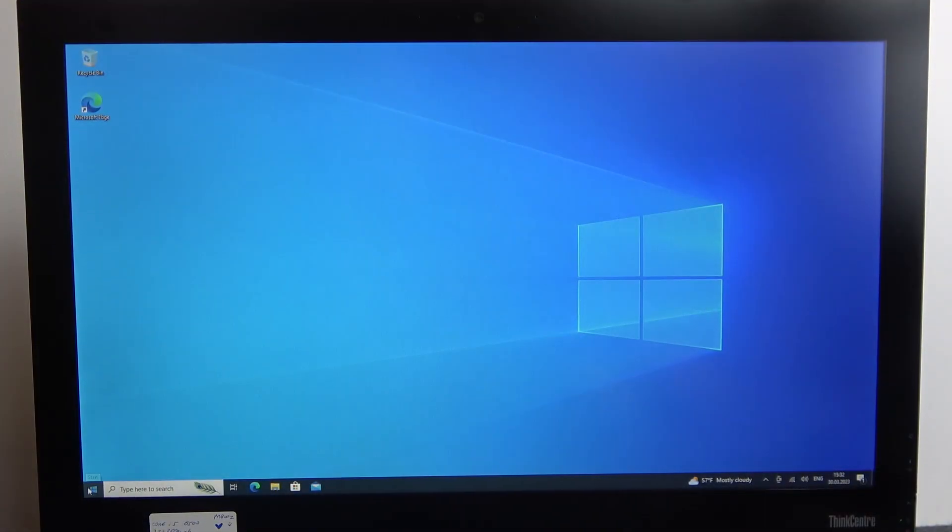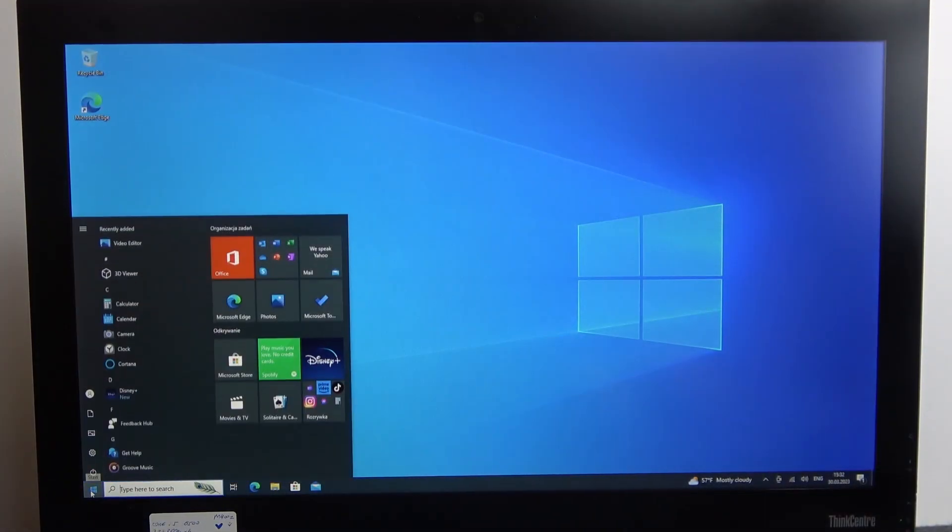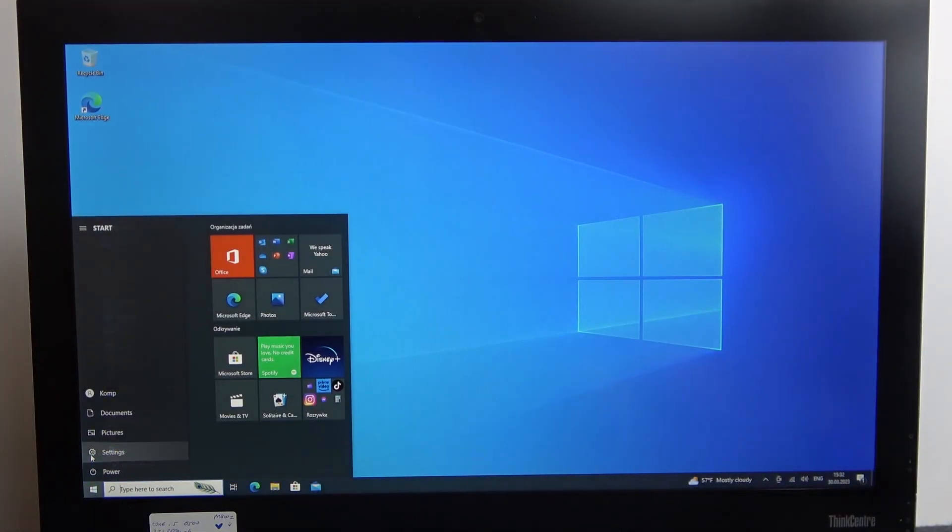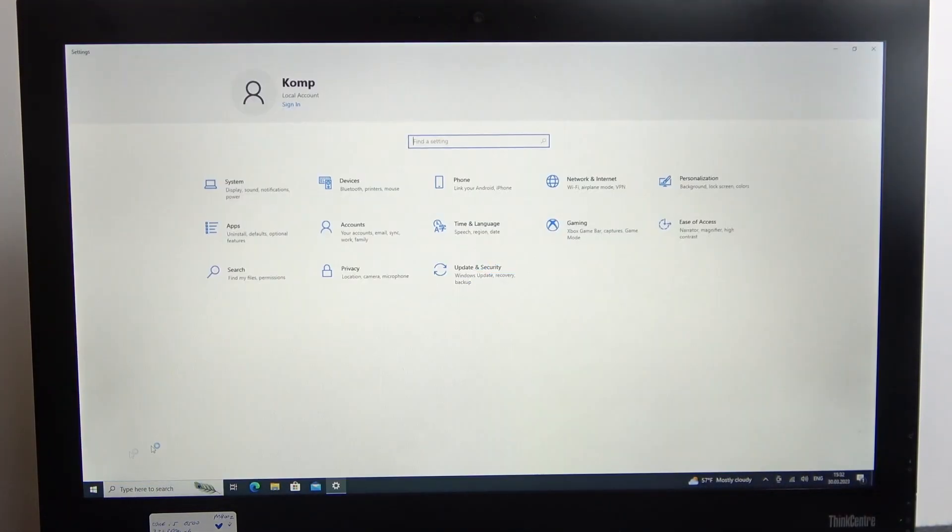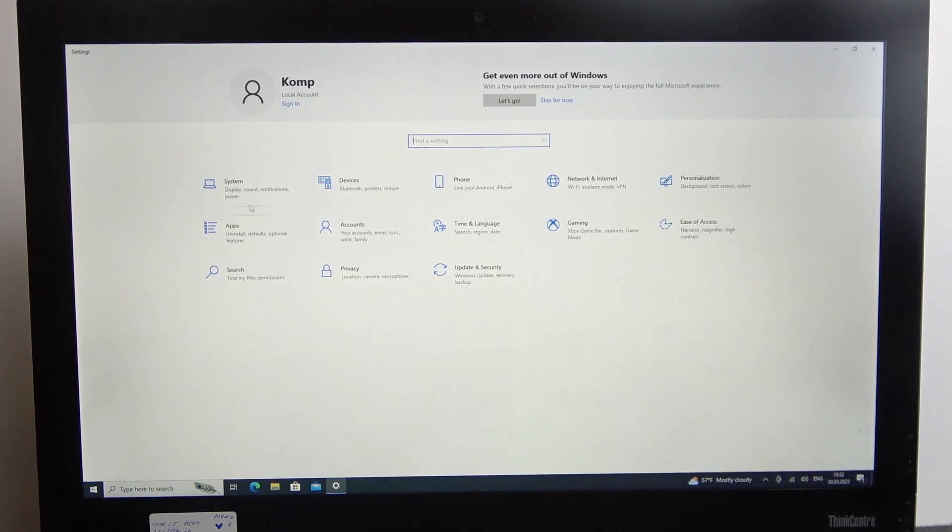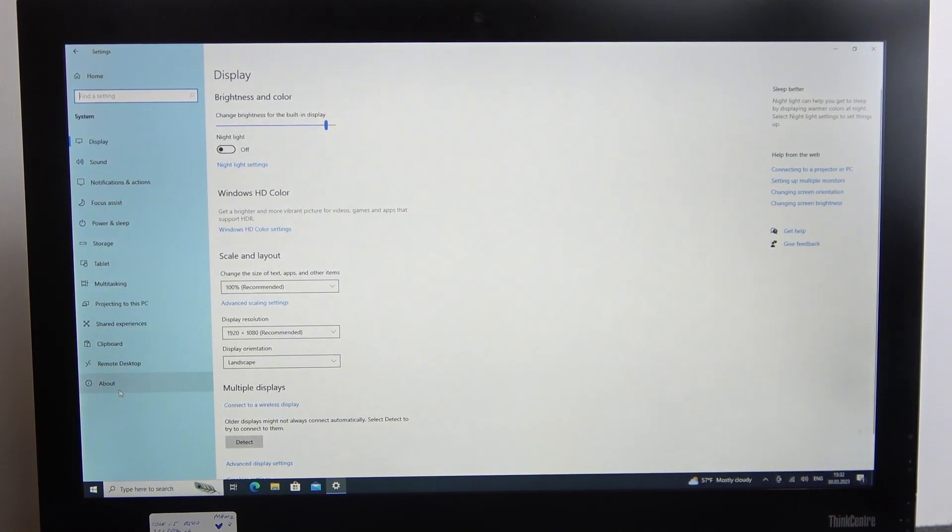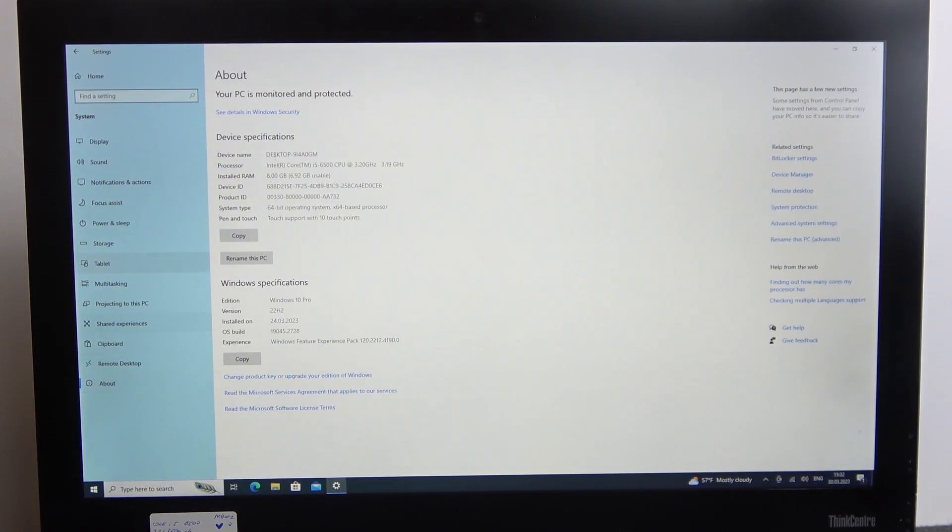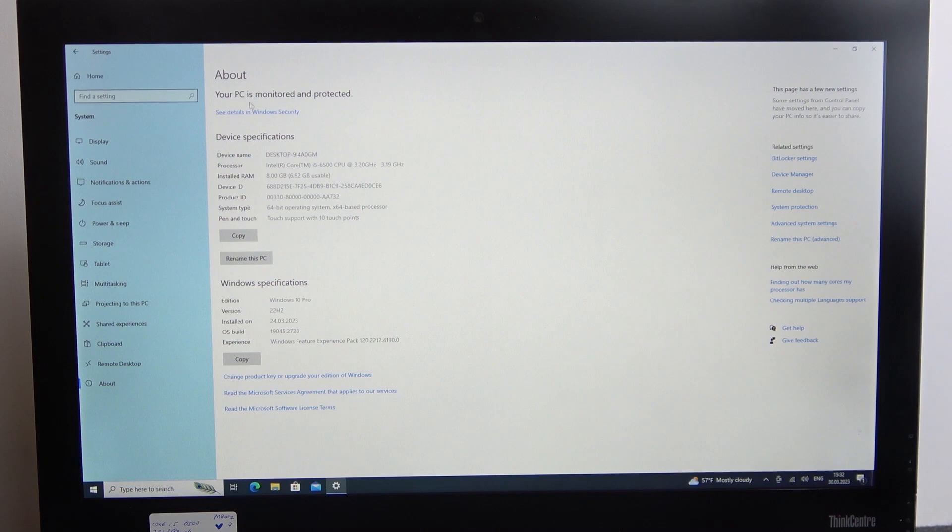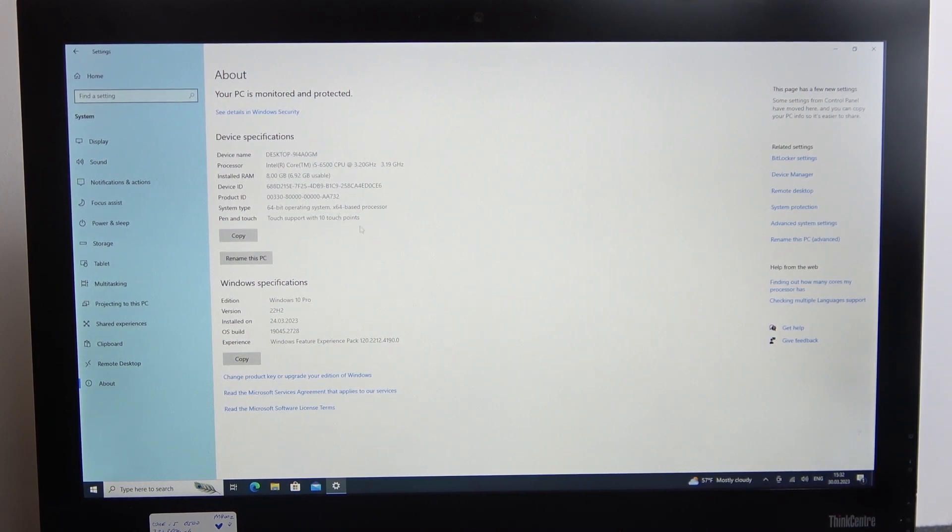To do this, you'll need to click on Start, then open Settings, find System, and at the bottom look at About. Here is all of the hardware and specifications.